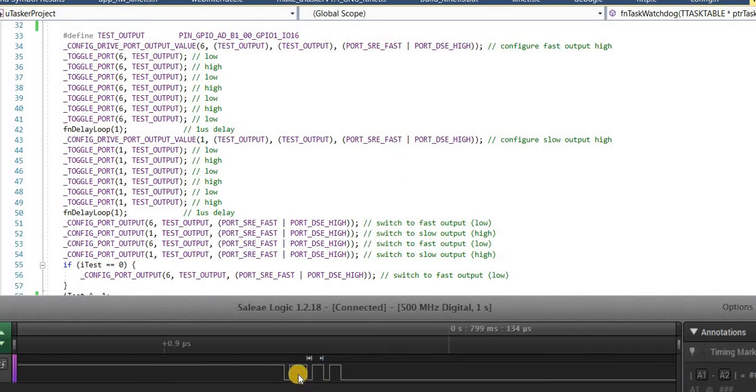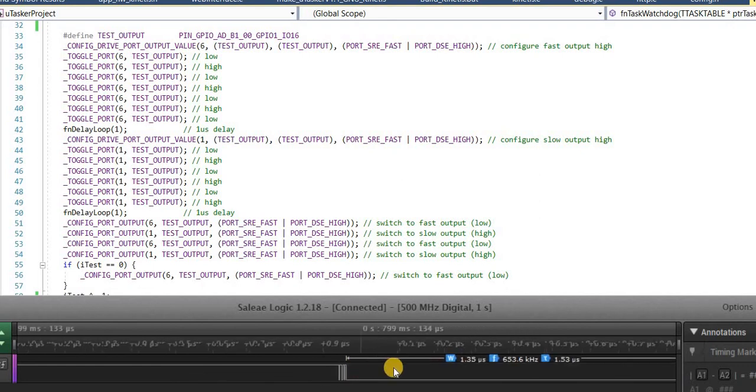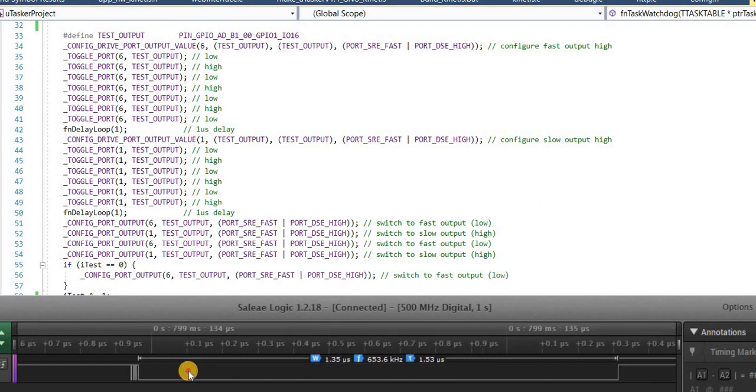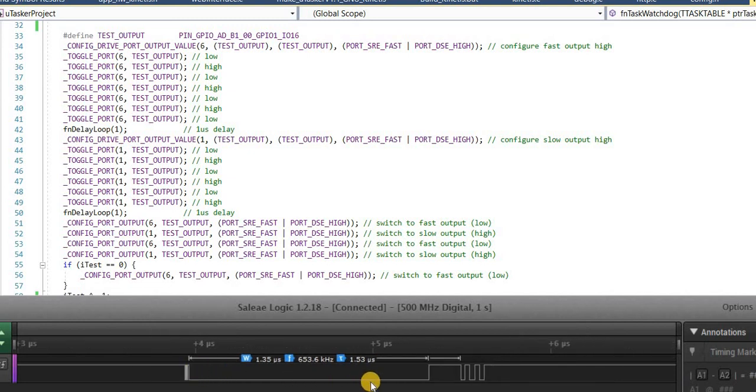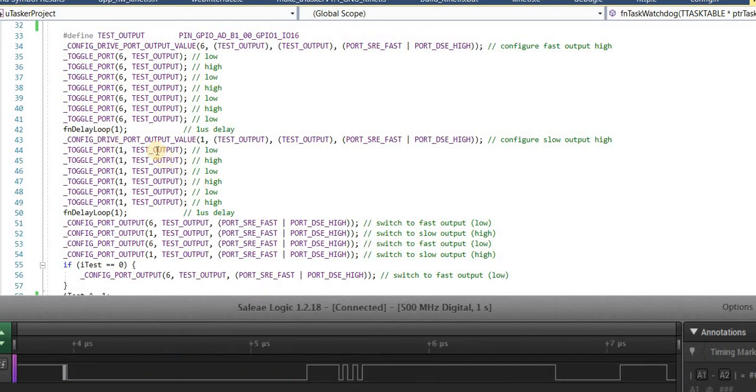These are of course the fast ports. Because getting a rate like that on standard ports is pretty impossible. Then we see our one microsecond delay which allows us to nicely separate this.